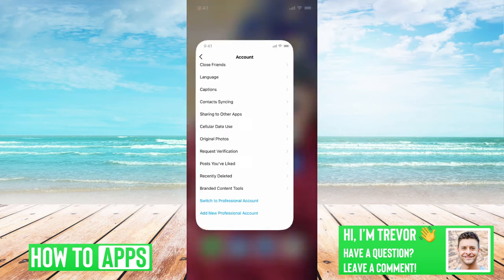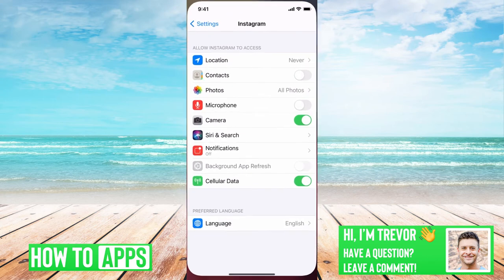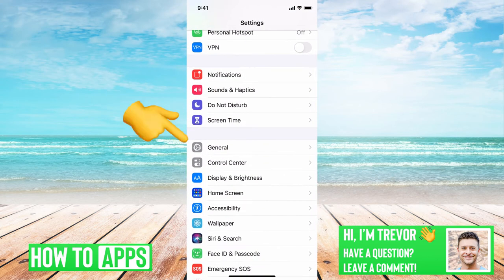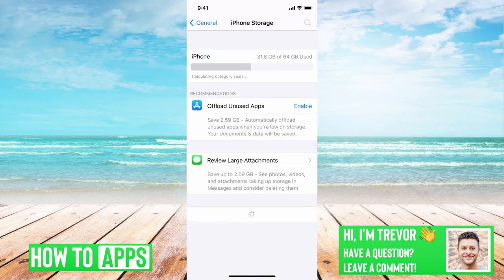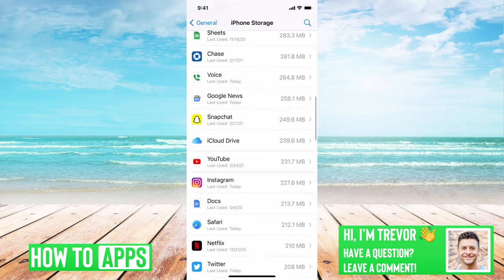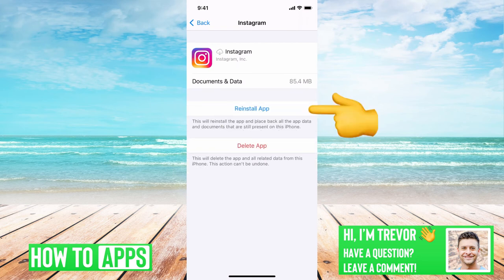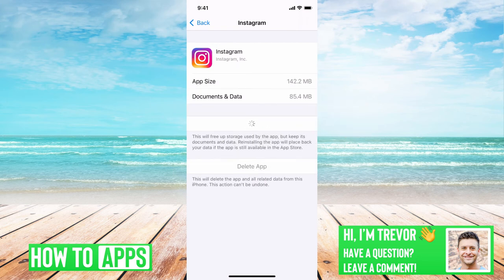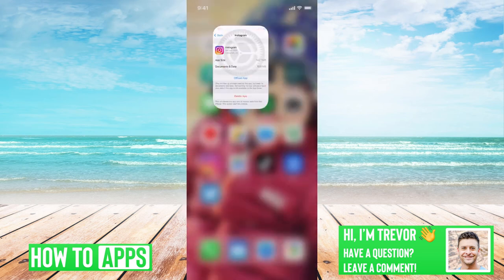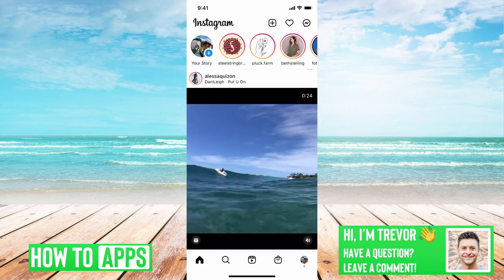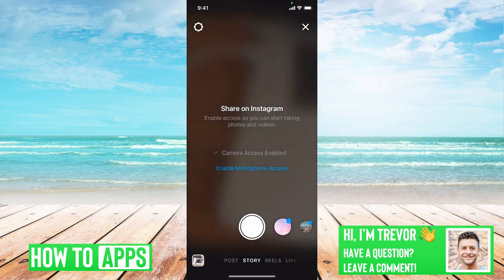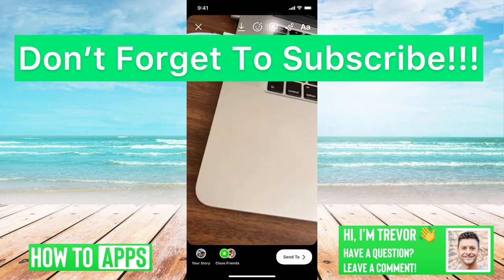If that still doesn't fix it, hop out of Instagram and head into iPhone Settings. Go to General, then iPhone Storage, and find Instagram on the list. Tap 'Offload App.' What offloading does is it resets all the core system files of Instagram — you can reinstall it and it doesn't change anything, doesn't delete any of your messages or drafts. It just resets everything and makes sure the core Instagram app files are working as they should. Then go back into Instagram, swipe over, take a photo, and you should be able to add stickers.